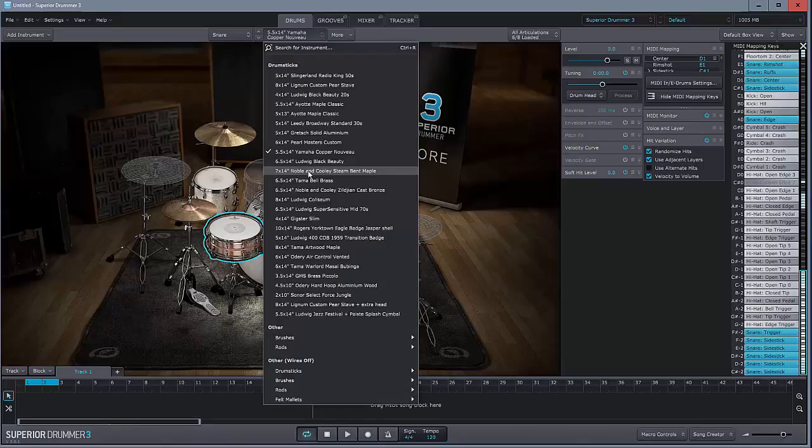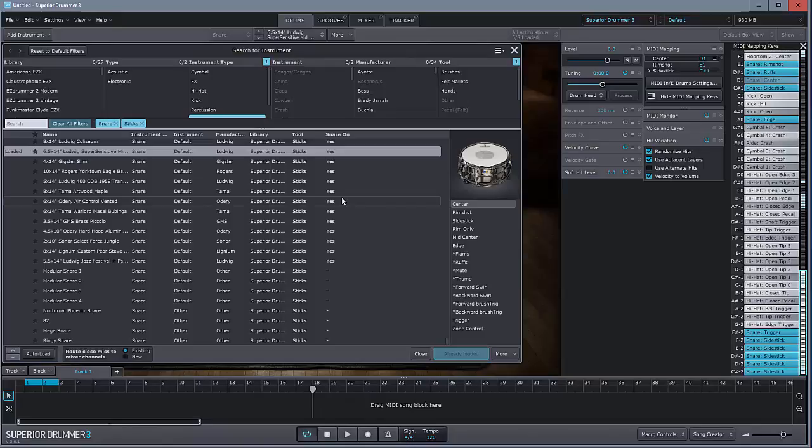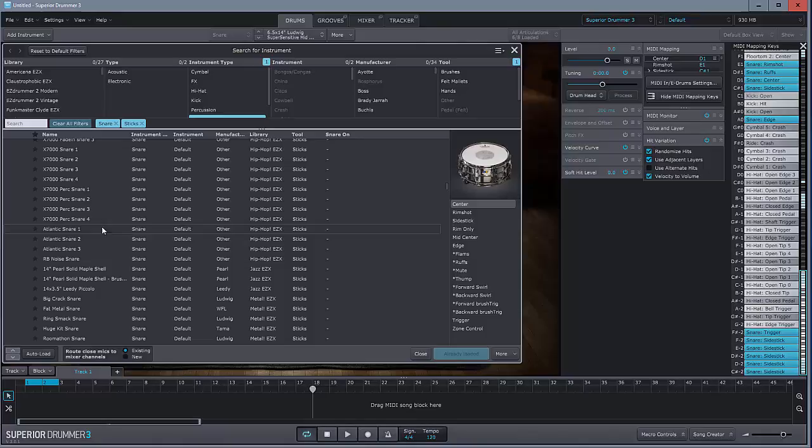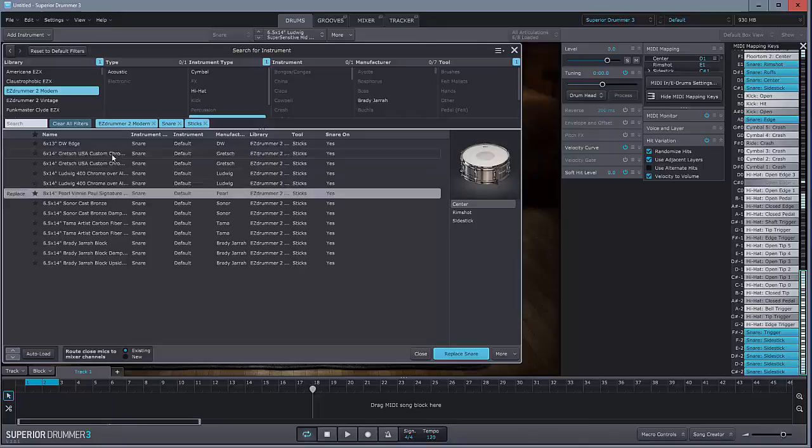Well, search for instrument. And it's showing me all the snare and sticks that I have. And it's ridiculous. Some of them are electronic. Like those. You can say, I just want it actually from Easy Drummer Modern. And replace. And that's how you find other stuff. You can stack them up. I haven't shown you that. You can add several snares.